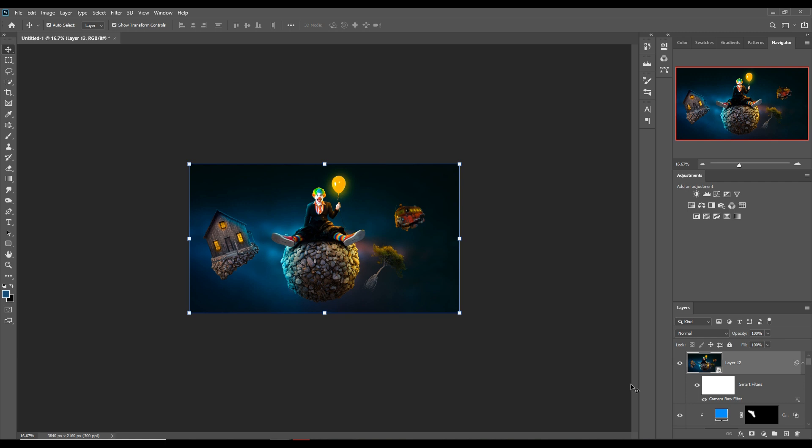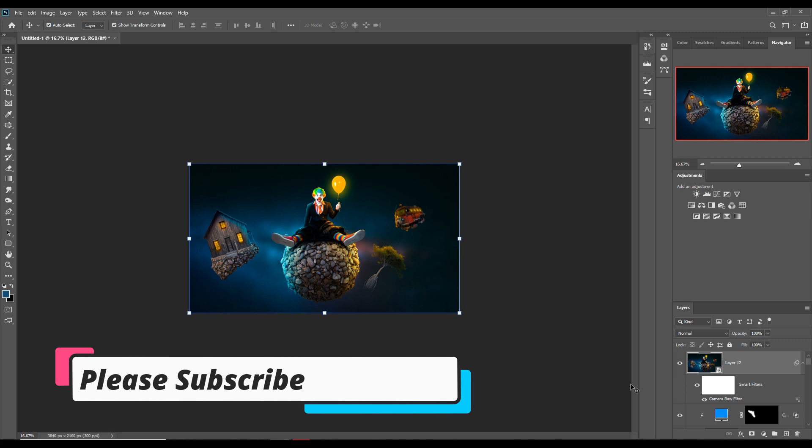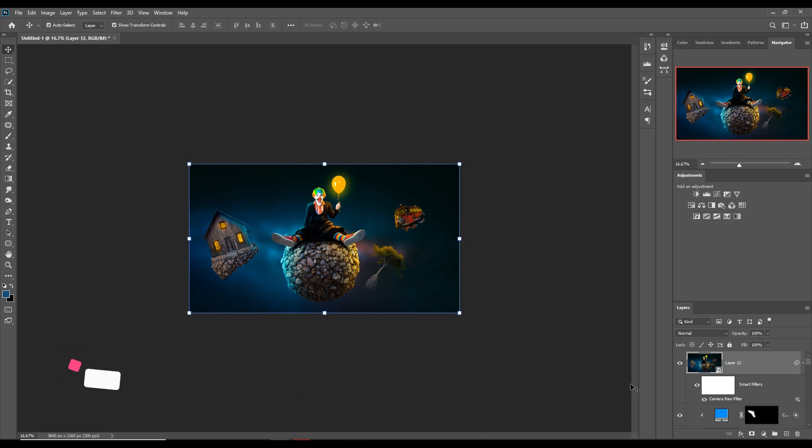Our work is completed and we just finish our work. If you spend more time, you can get a better result in your Photoshop work. See you soon with another new tutorial — goodbye!